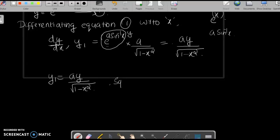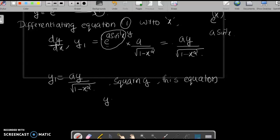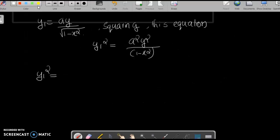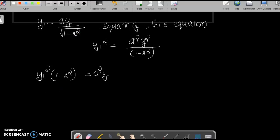Squaring this equation, y1² = a²y² / (1 - x²). Rearranging, y1² · (1 - x²) = a²·y². This is equation 2.